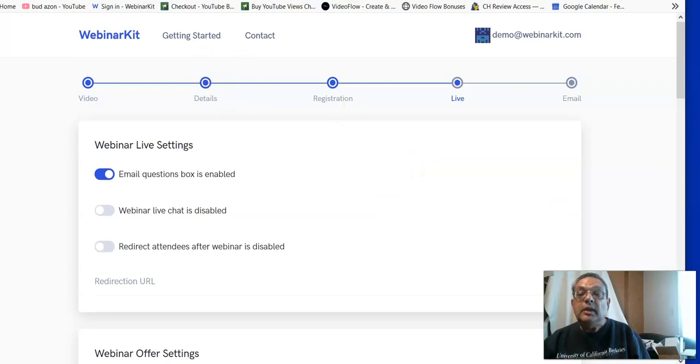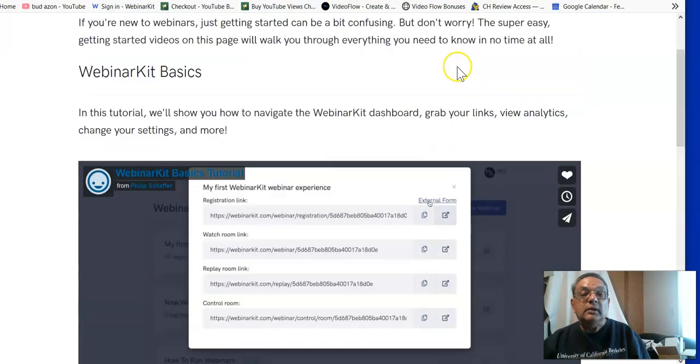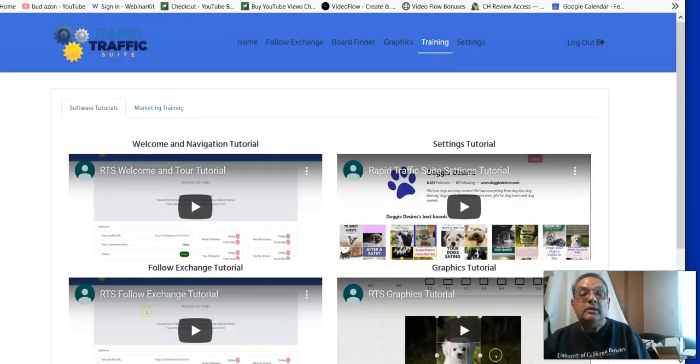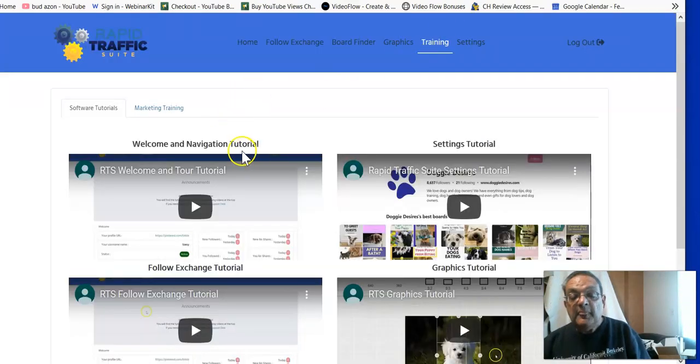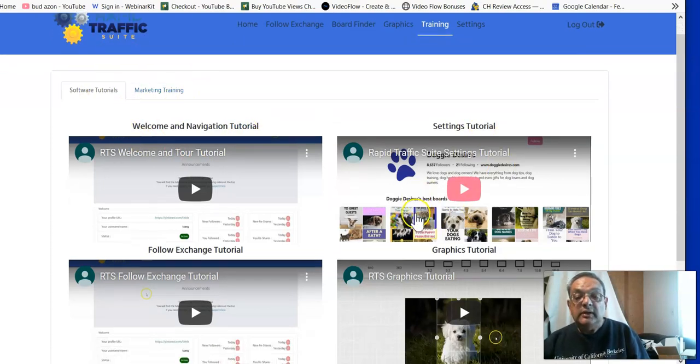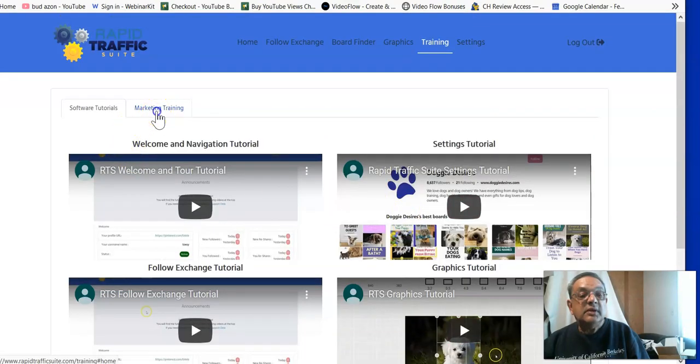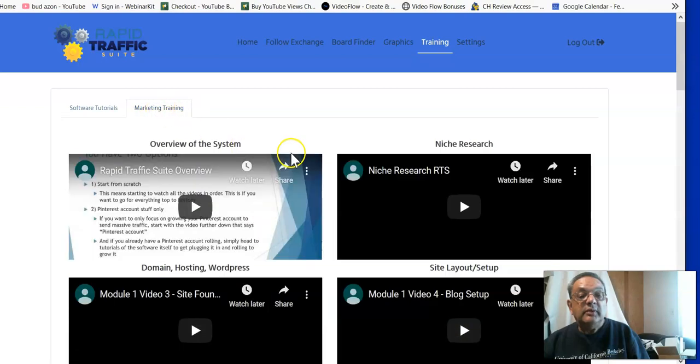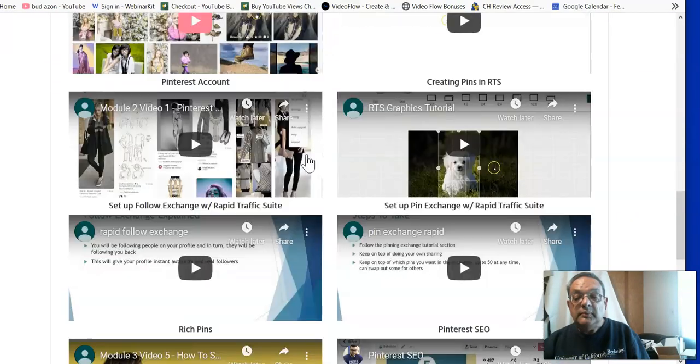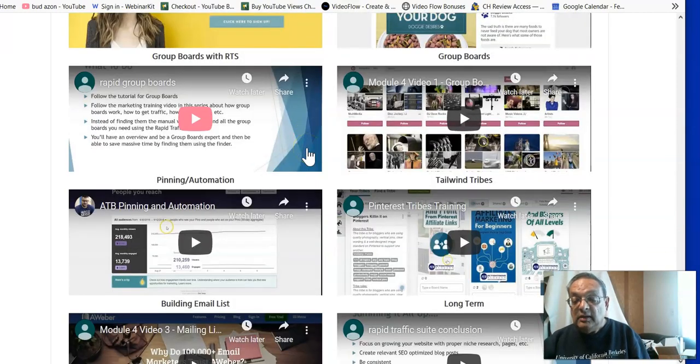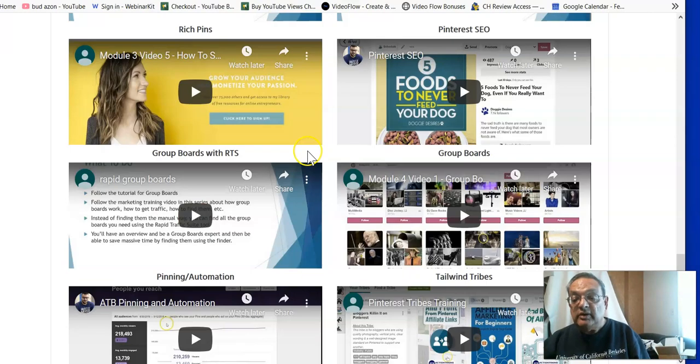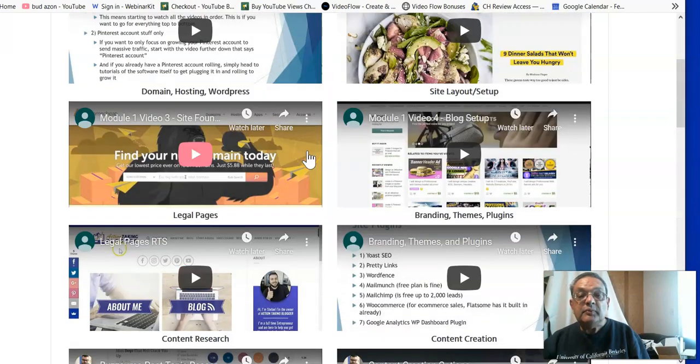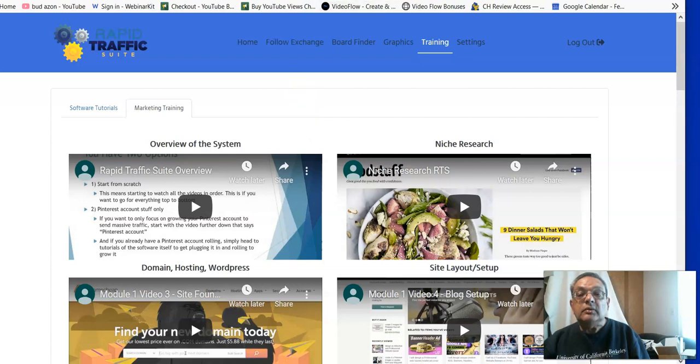And then you have the webinar starting guide. And then the rapid traffic system which you get. This is the Pinterest system. These are the training right here. There's an extensive training on how to set up your system, your Pinterest system. There's marketing training over here. How do you market to the people? And this is all free. You get, in fact, I'm buying this just for this traffic software which I can use in the system. So this is some very good, heavy training you can get.